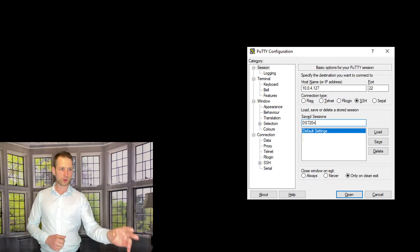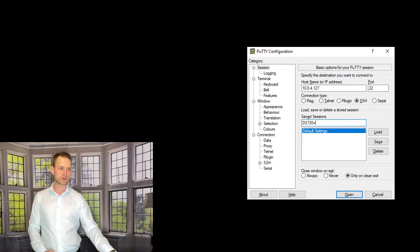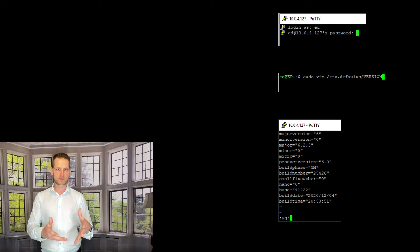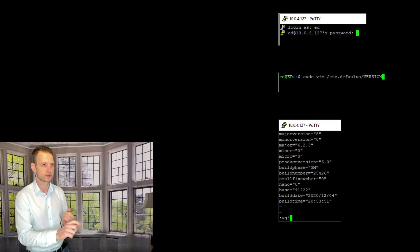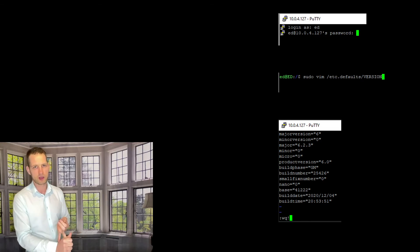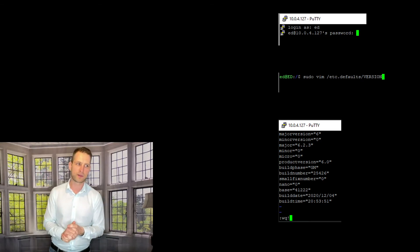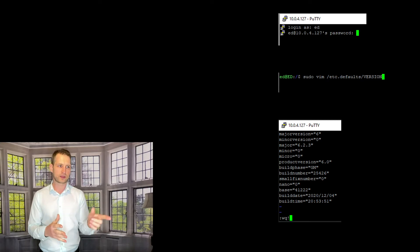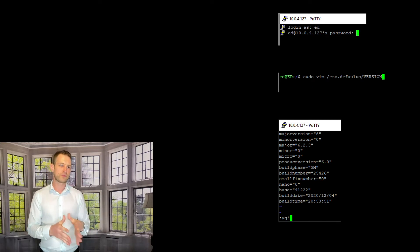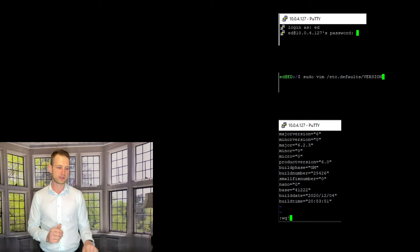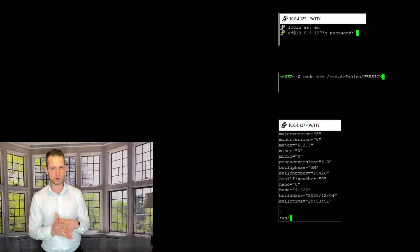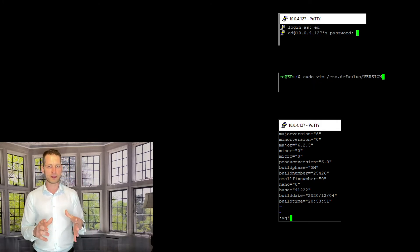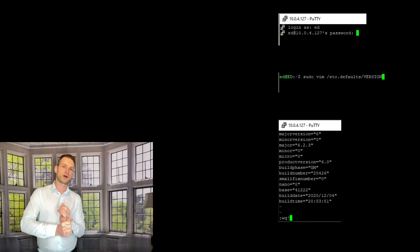Port 22, choose SSH option to connect. Then you will need to use your admin username. Whatever admin username you use, that's what you type in. The password, hit enter, and then you'll need to use a command like sudo vim /etc/defaults/version. Hit enter, then you're gonna be entering the version control file which you will need to edit.